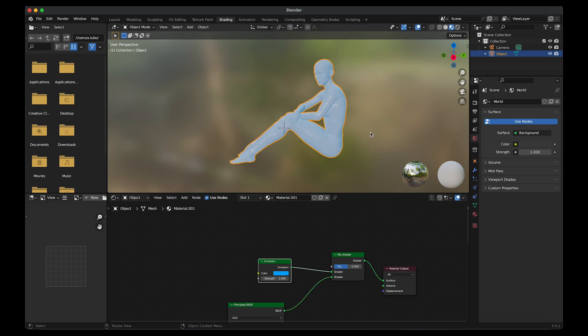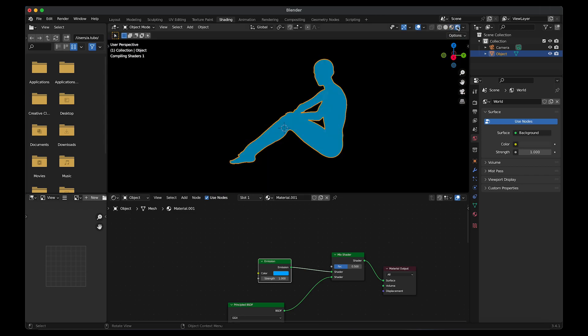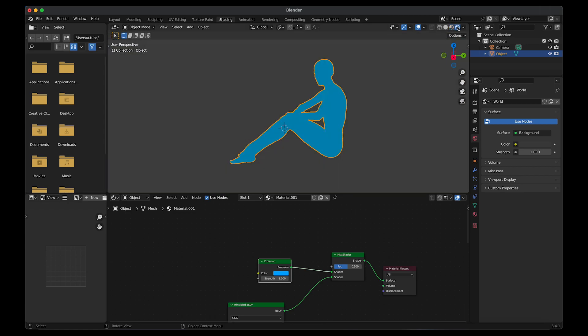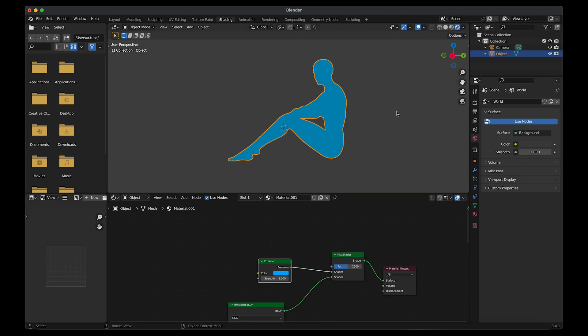Click on the render view in the top right corner. So right now it just looks like a silhouette. I'm going to increase the emission strength to 3.2.